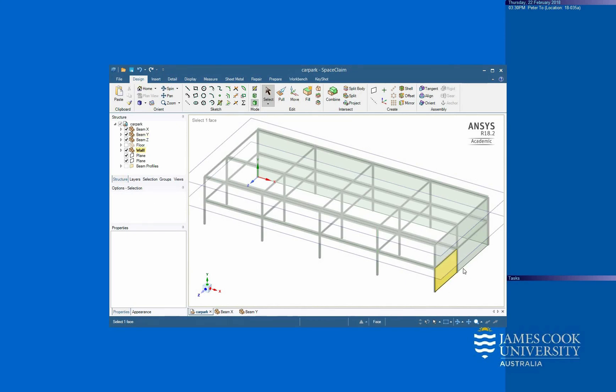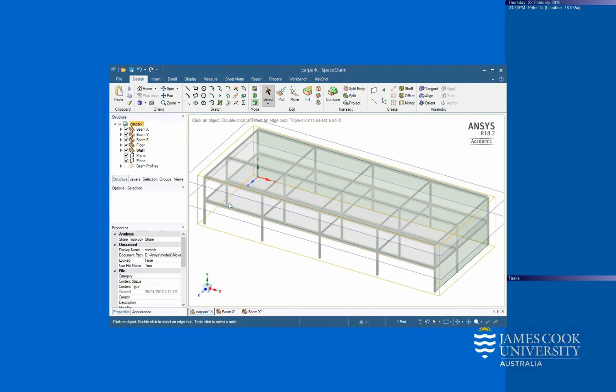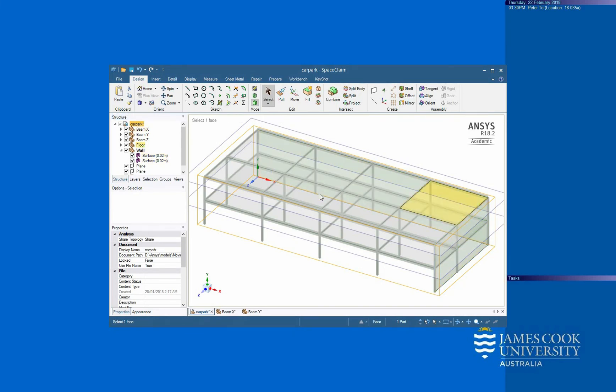So here is the wall and the beam and the floor. And the thickness of the wall is 0.02 meters, that means 2 centimeters.